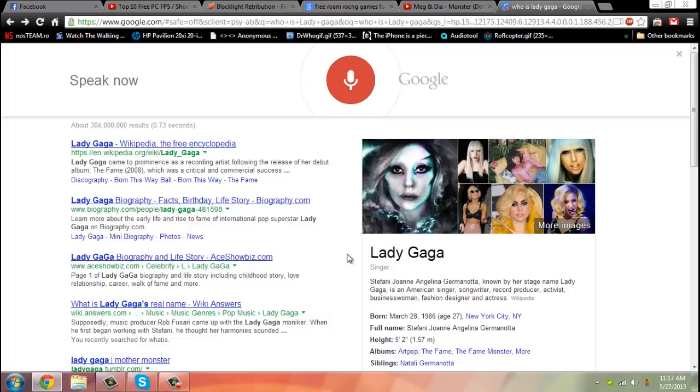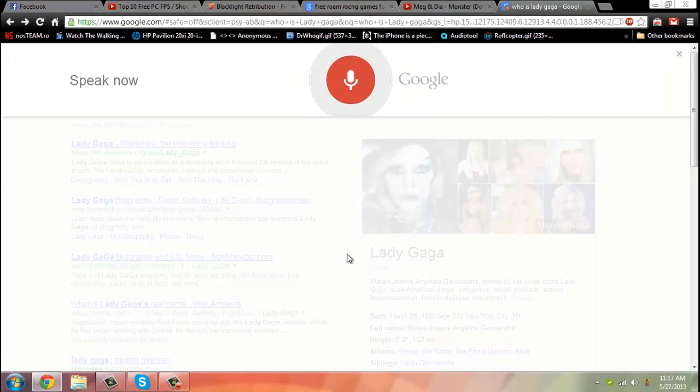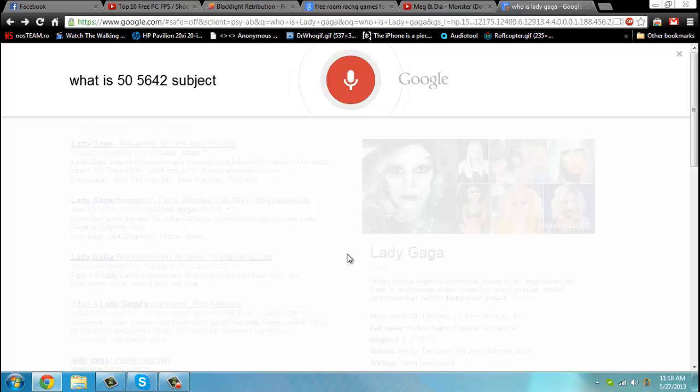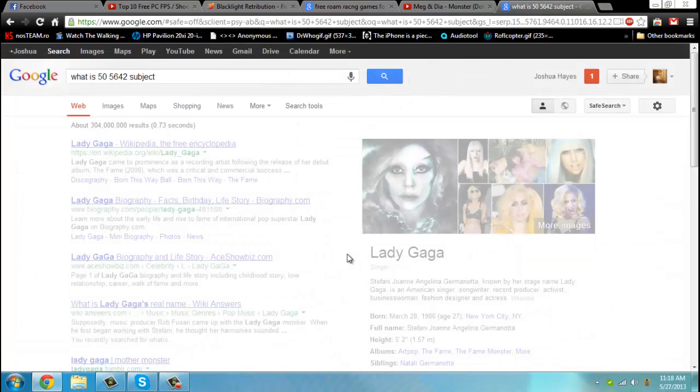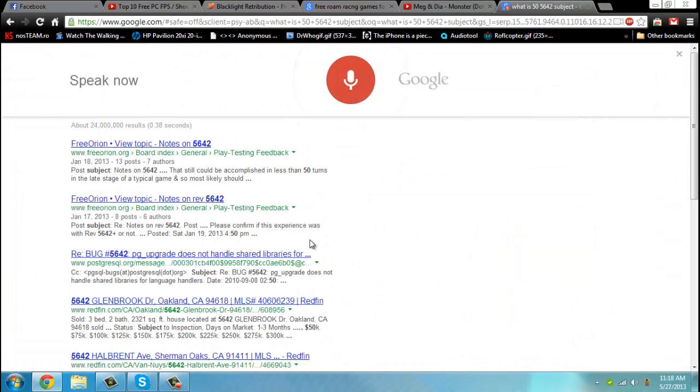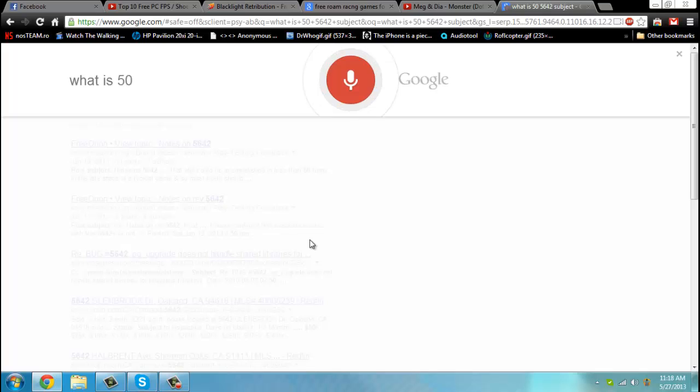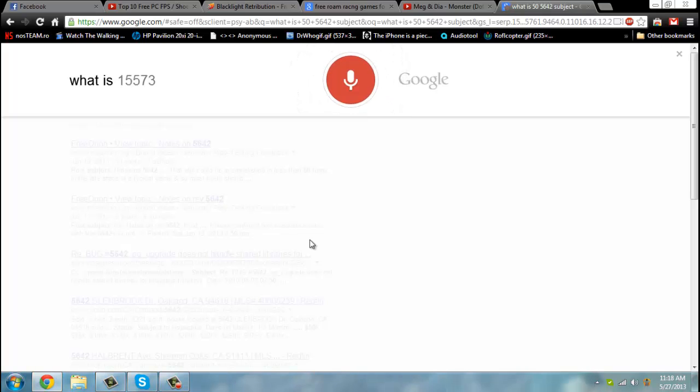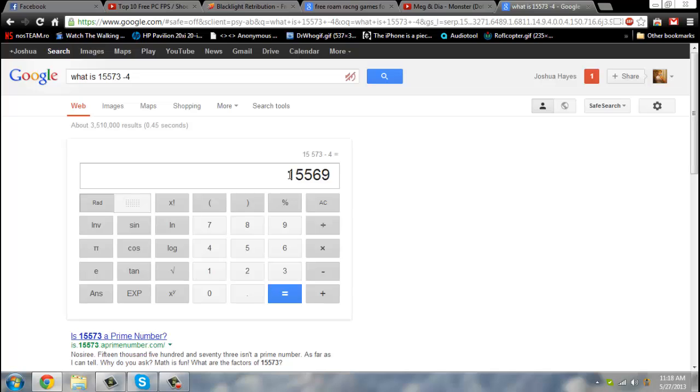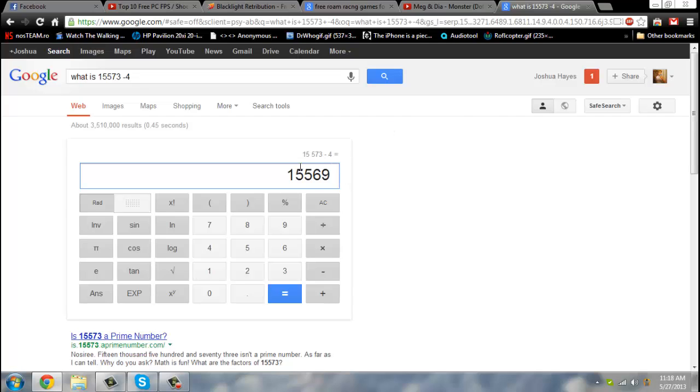What is 55,642 subtract 3? What is 50,573 minus 4? The answer is 15,569. So if you have a laptop that's built in, this would be very useful because you can just speak to Google Now and it'll give you your answers.